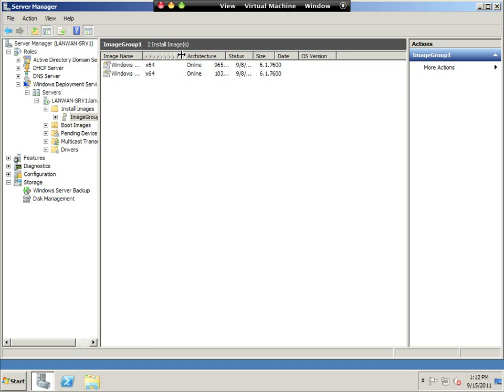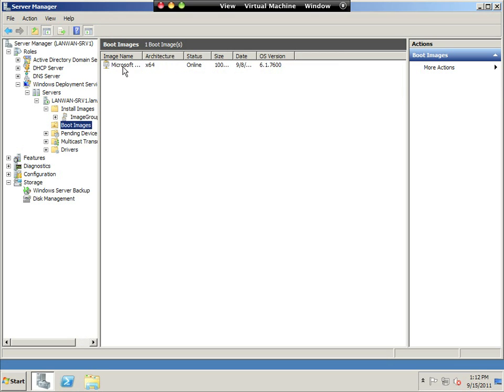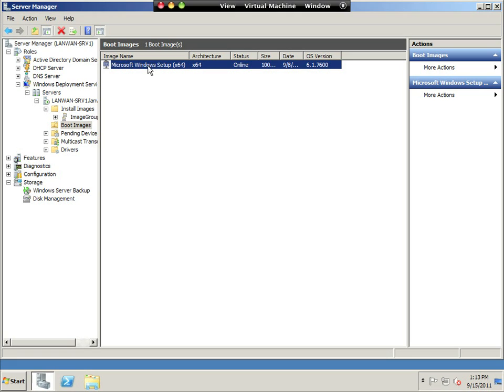I have the Windows Server install image and the Windows 7 Enterprise install image, and they all get loaded with this 64-bit architecture Windows setup boot image. The boot image is what loads when you boot a computer, a workstation, up over the network.